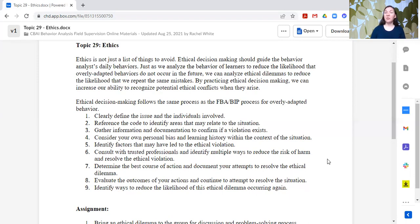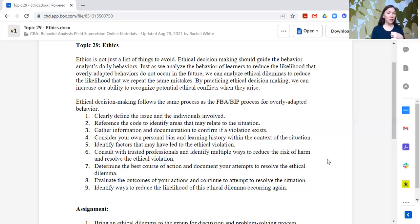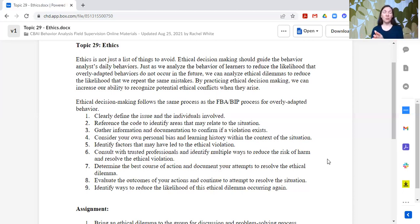Finally, we want to identify ways to reduce the likelihood of this ethical dilemma occurring again. When we were brainstorming about how did we get here, that can be super helpful to set up ways to prevent this situation from occurring again. We don't want to just resolve an ethical dilemma when it comes up — we want to prevent those ethical dilemmas from arising in the future. That might mean additional training or additional safety checks, or that we need to revamp some of our teaching procedures or treatment plans or behavior intervention plans completely to avoid putting people in a situation where this particular ethical dilemma occurs in the future.